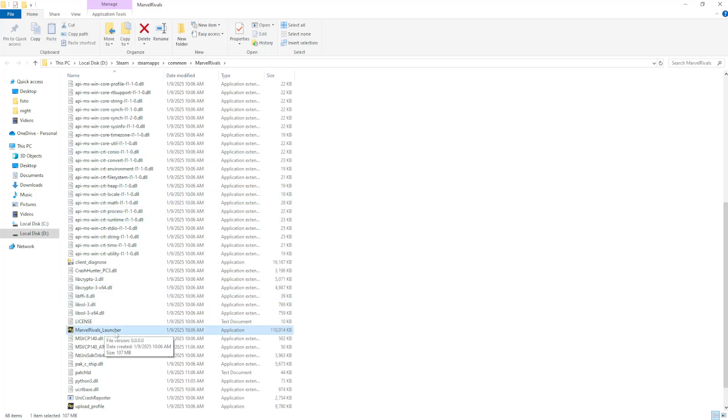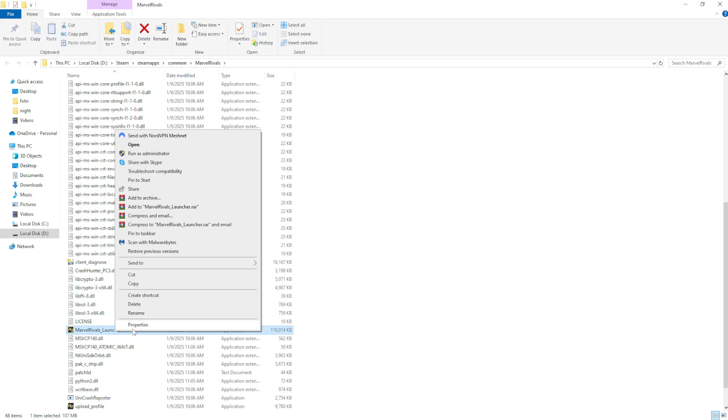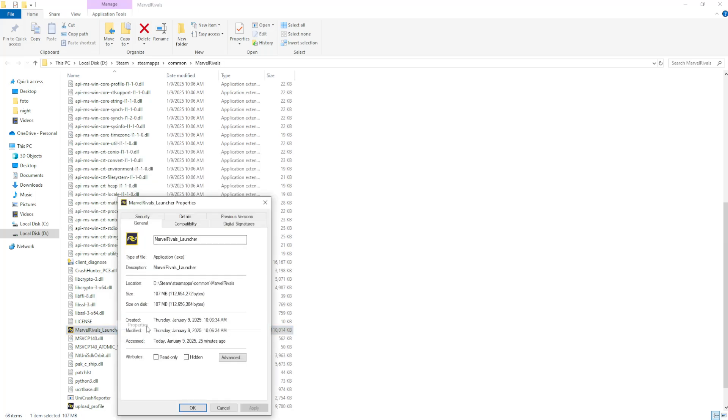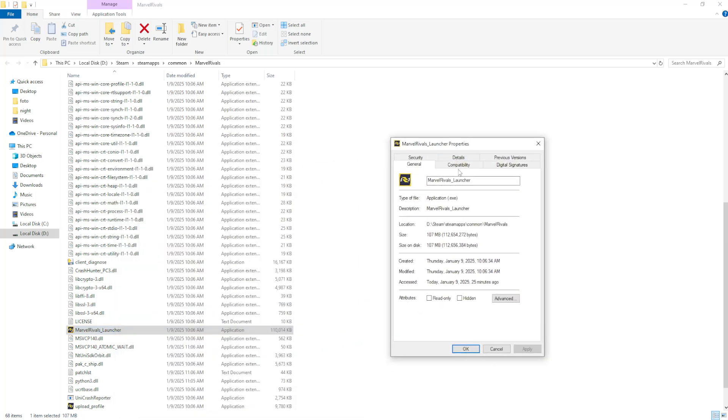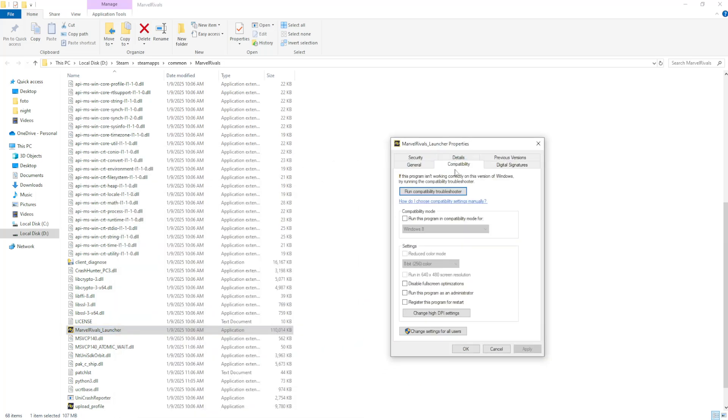Find Marvel Rivals underscore launcher, right click and go into properties. Here we want to change some things from the compatibility tab, so toggle compatibility mode and also run this program as an administrator.